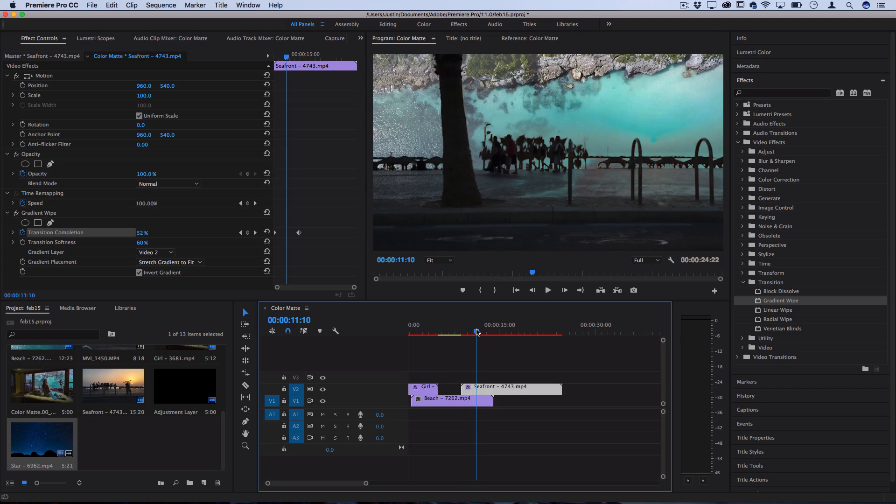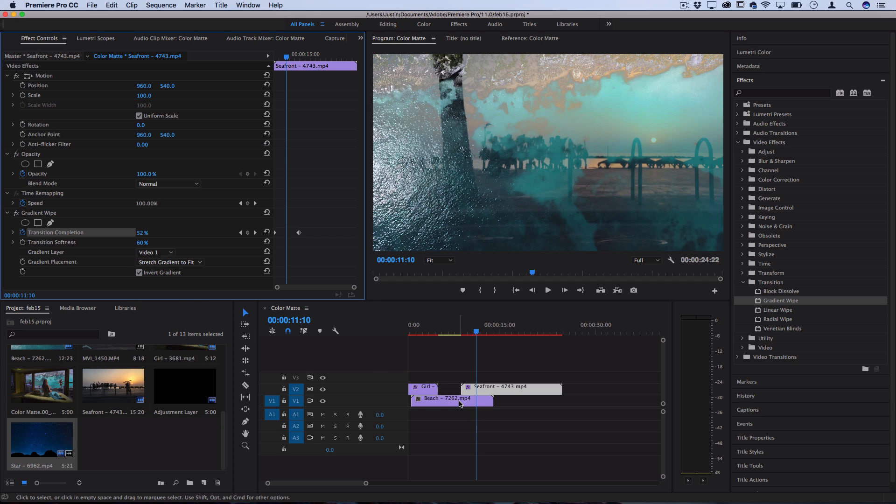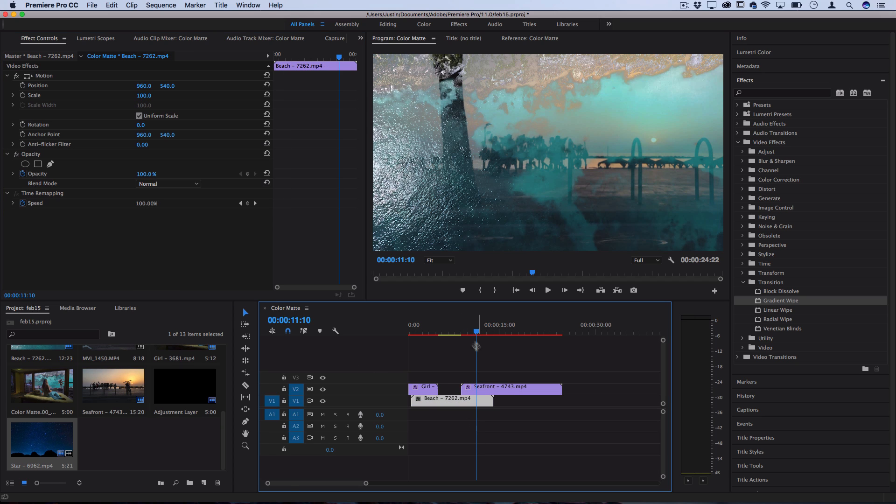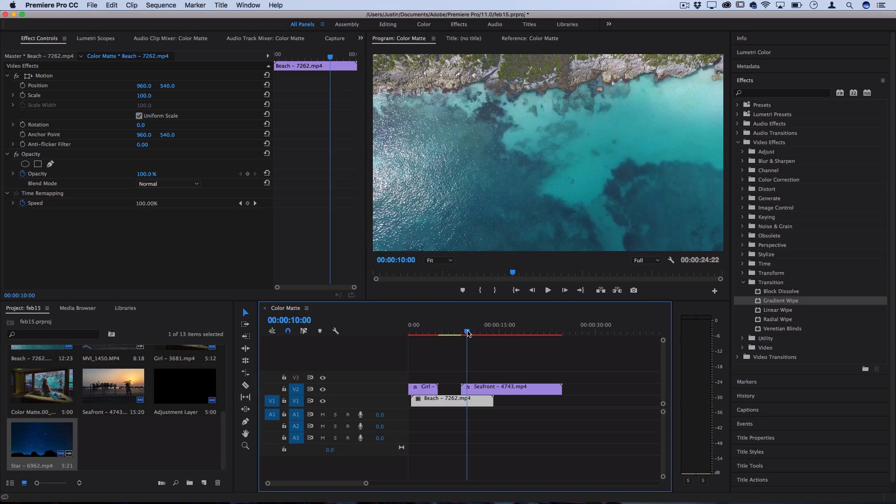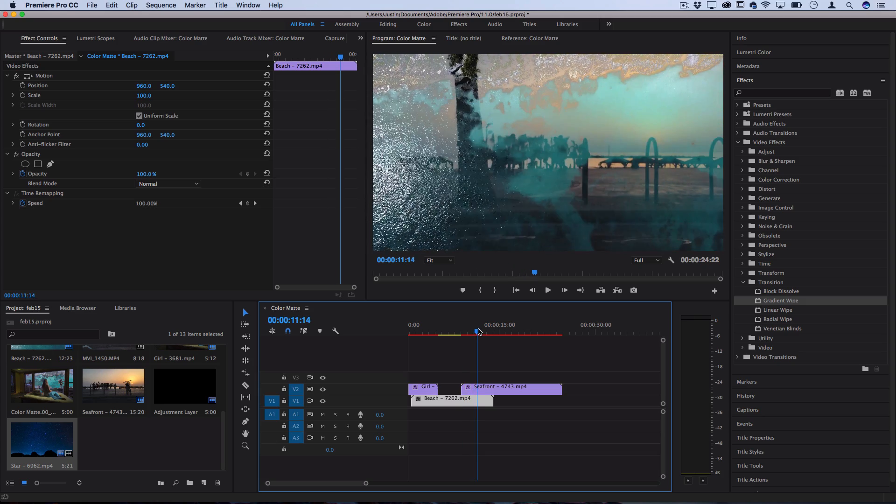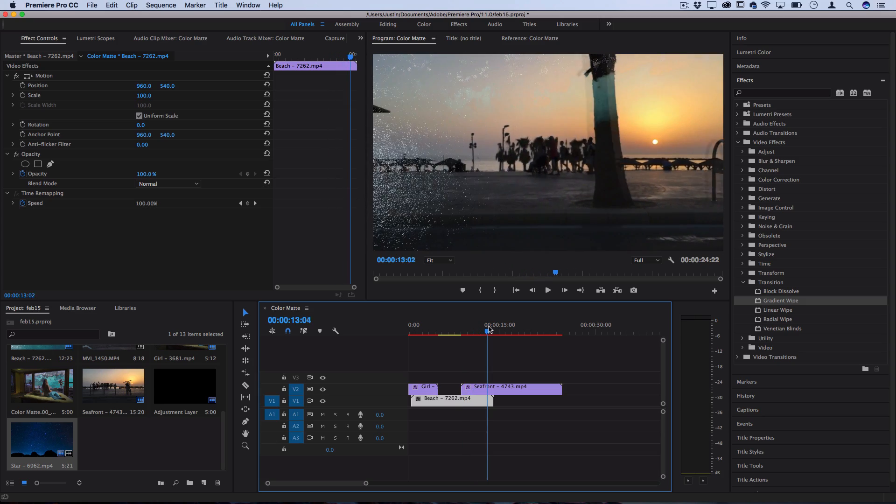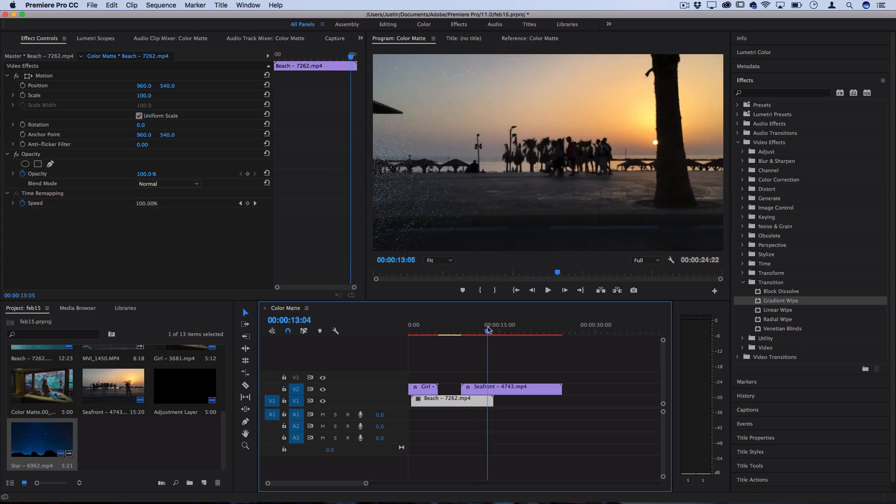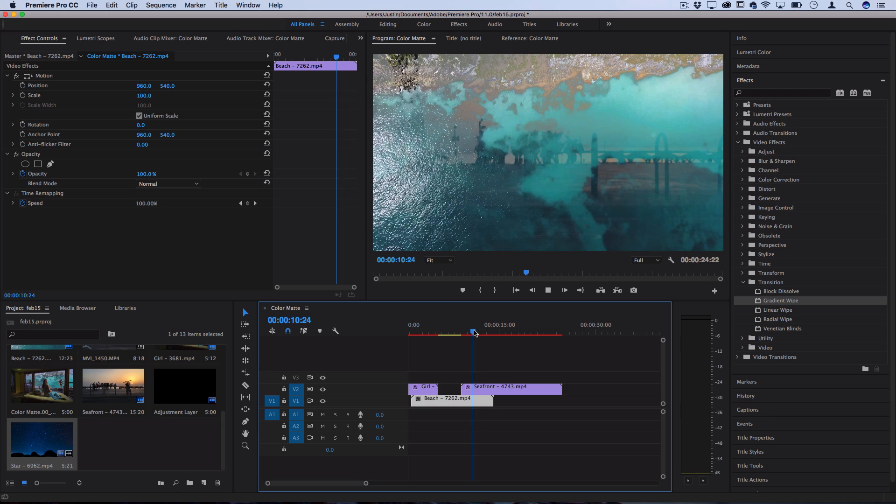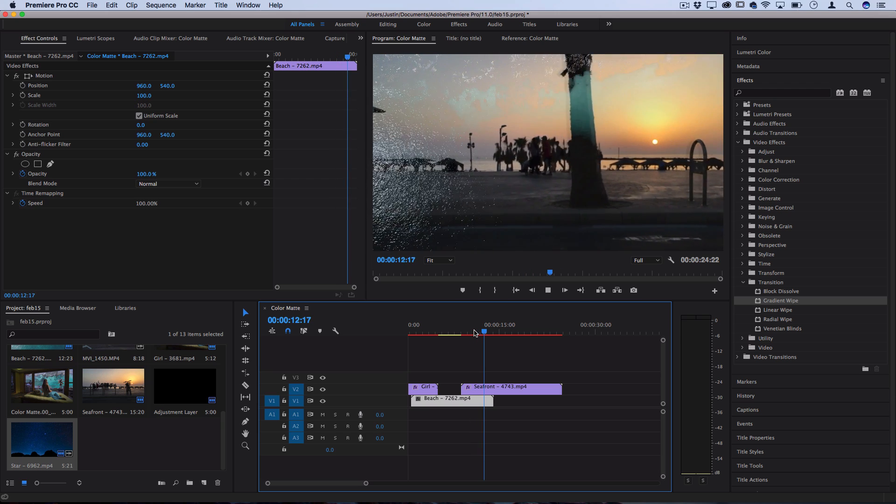Now there is one parameter I haven't mentioned yet. It's the gradient layer. This says what track do you want us to pull the gradient from. So if I were to take it to video track one which is where the original image is then it kind of just makes the original clip fade in and out and you can experiment with that. It's just telling it which track do you want us to consider.